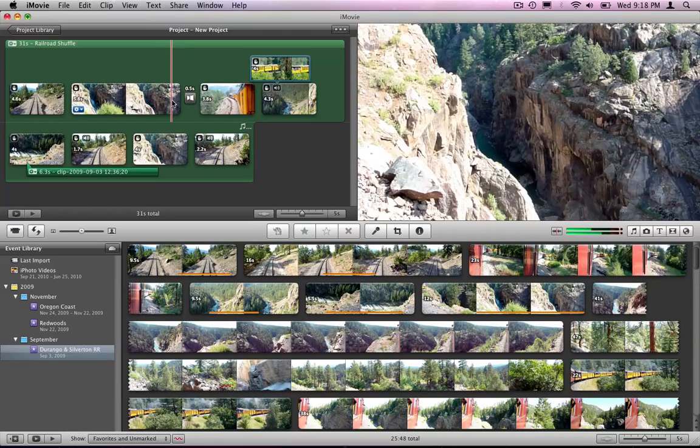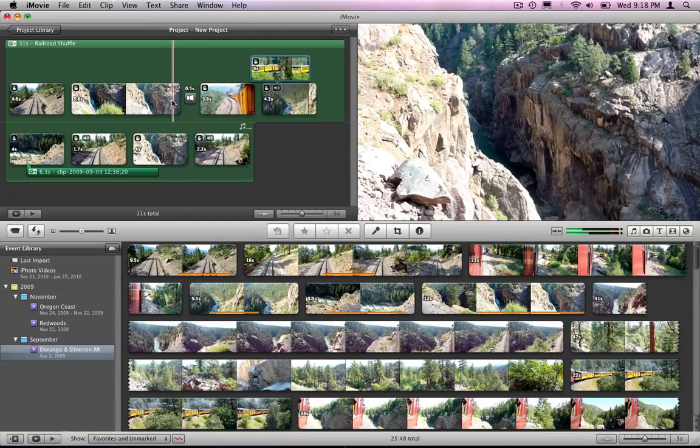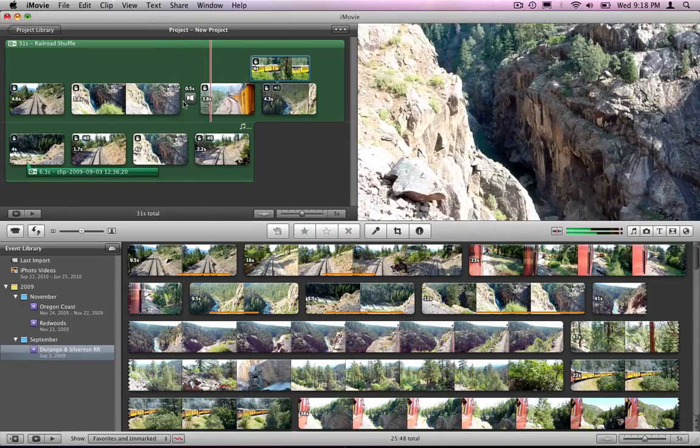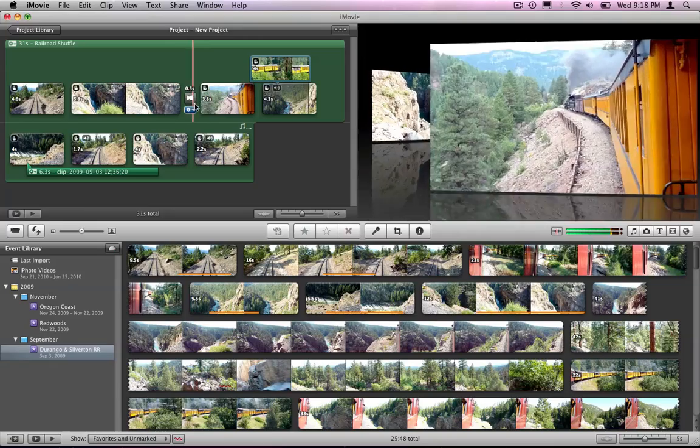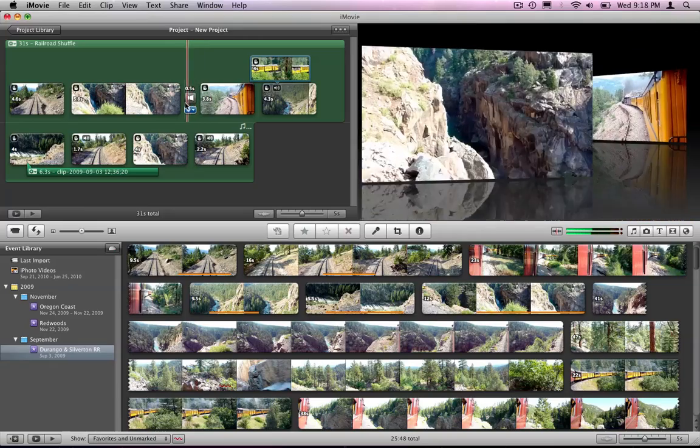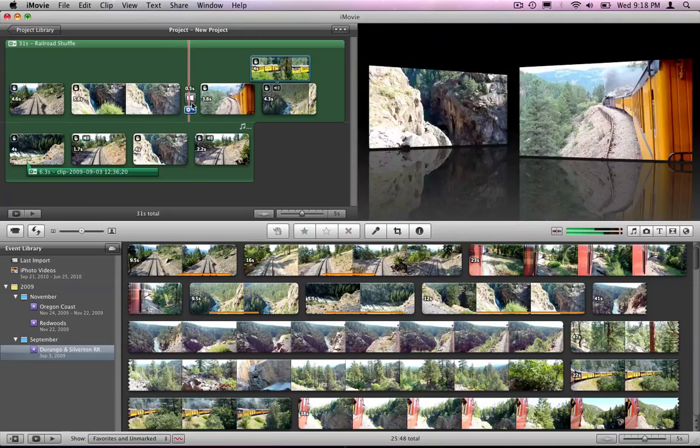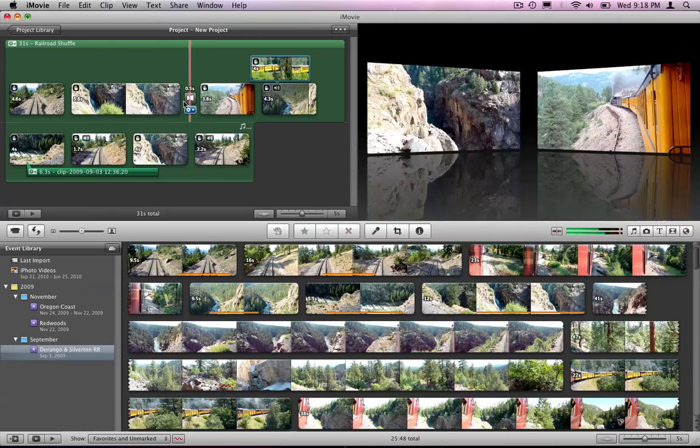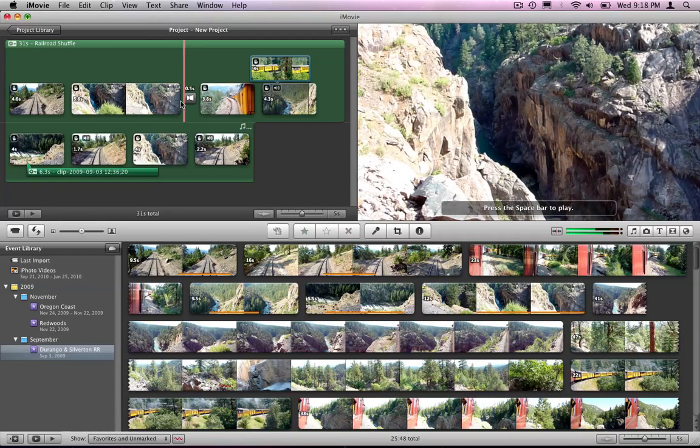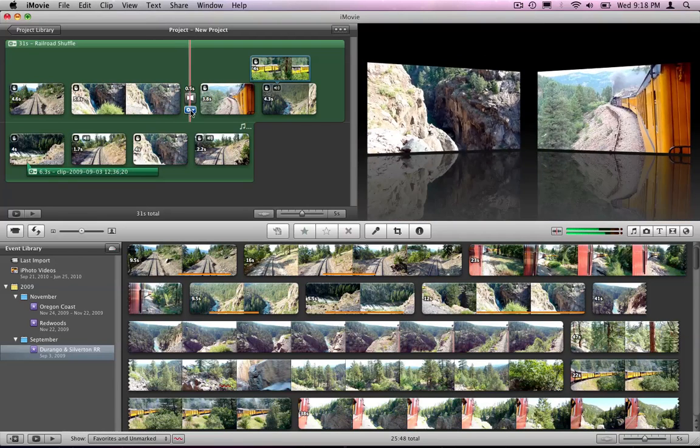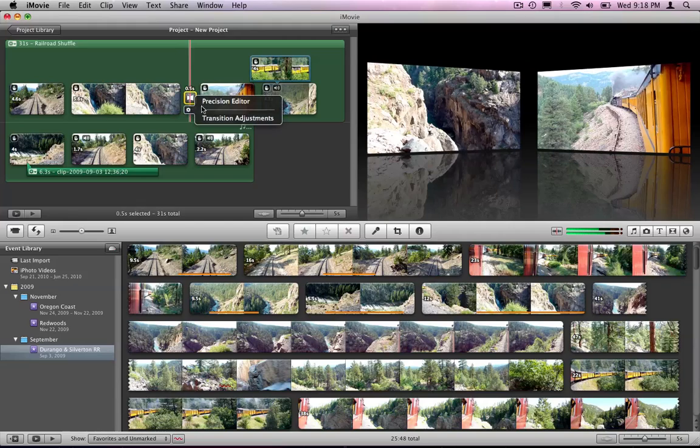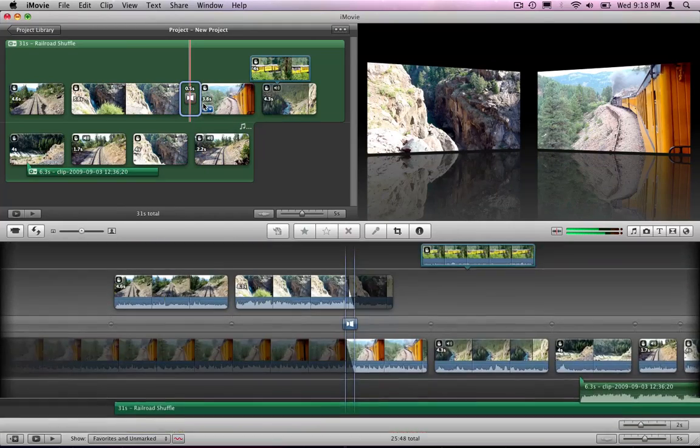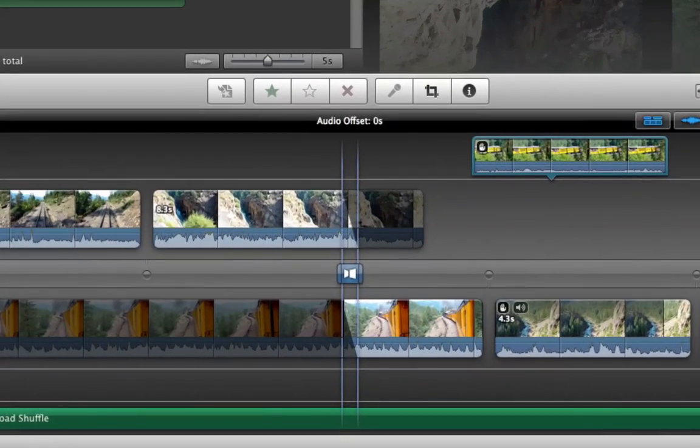Alright, let's take a look at it. That seemed a little bit quick and I want to move that transition. I want to see a little bit more of that canyon in the transition. So let's go and click on precision editor. And you're going to see it opened up in the bottom here.